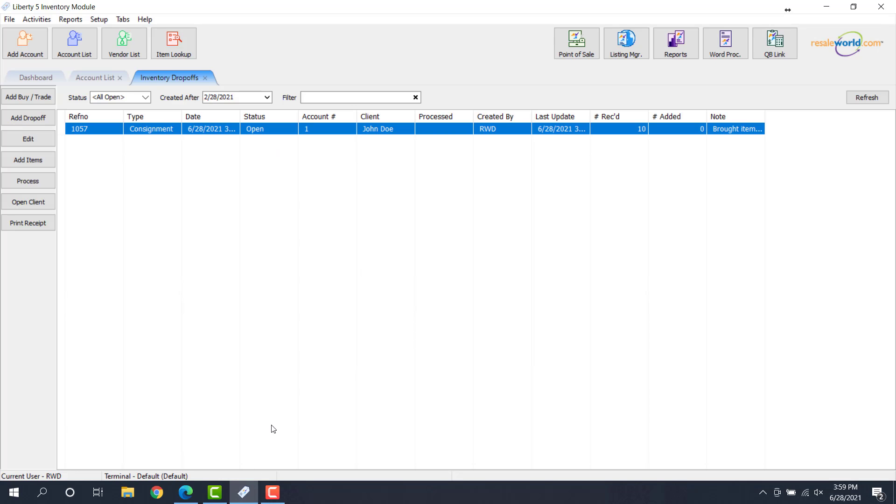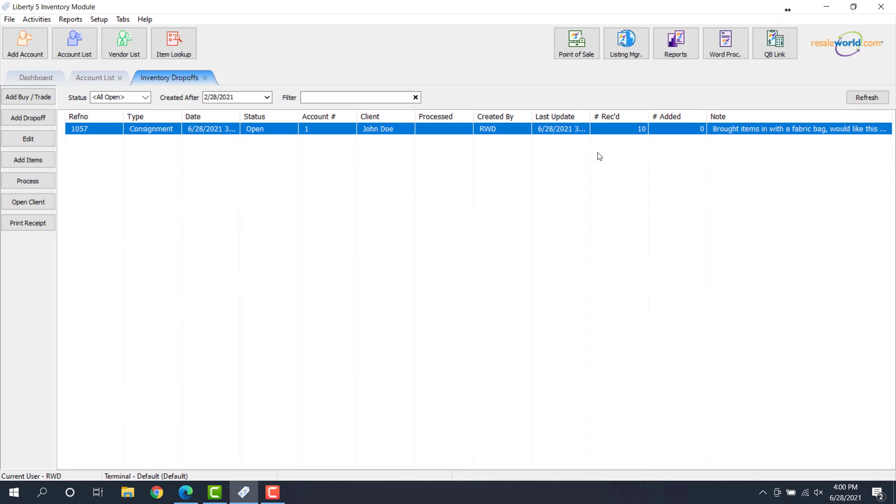So I'm going to go ahead and open up the inventory module. And this is the drop-off that we just added here. So as you can see, we have our note that we entered in earlier about the fabric bag. We have the number of items that we actually received. And then added will be after we add the items.